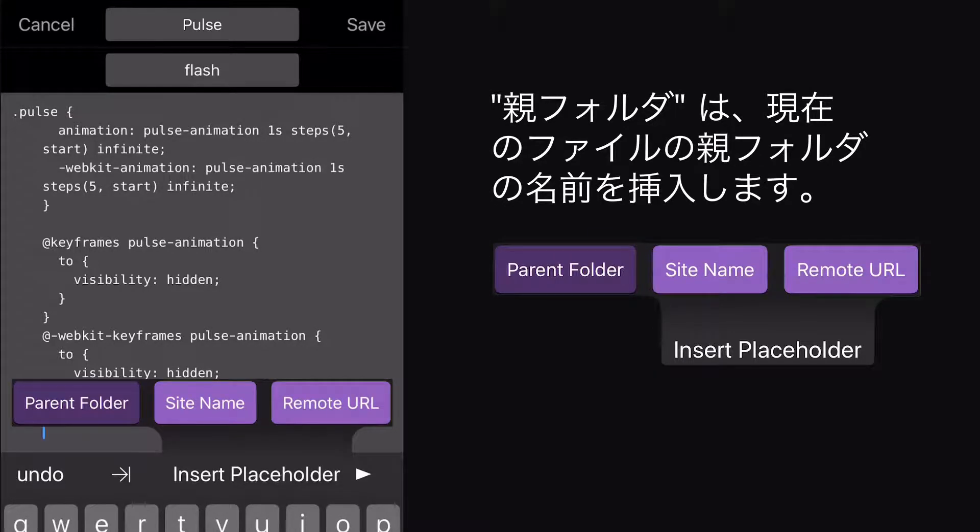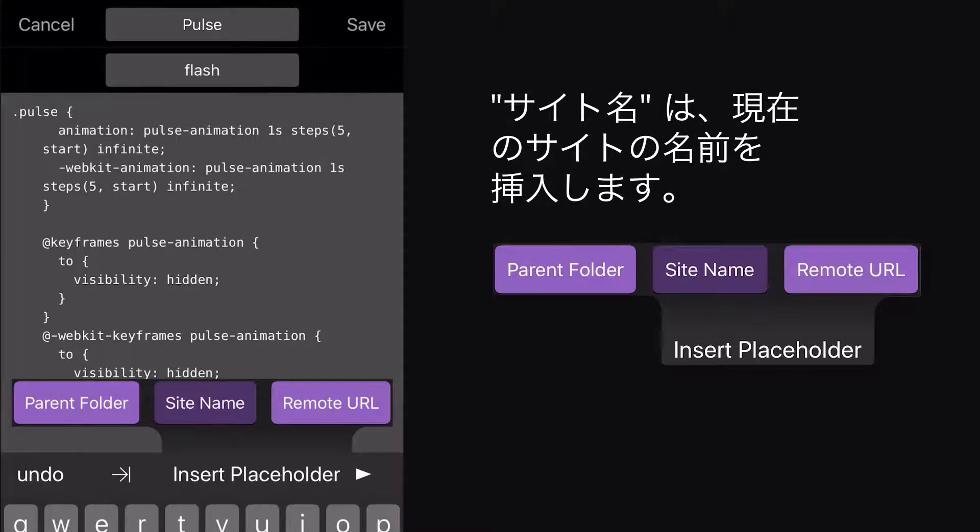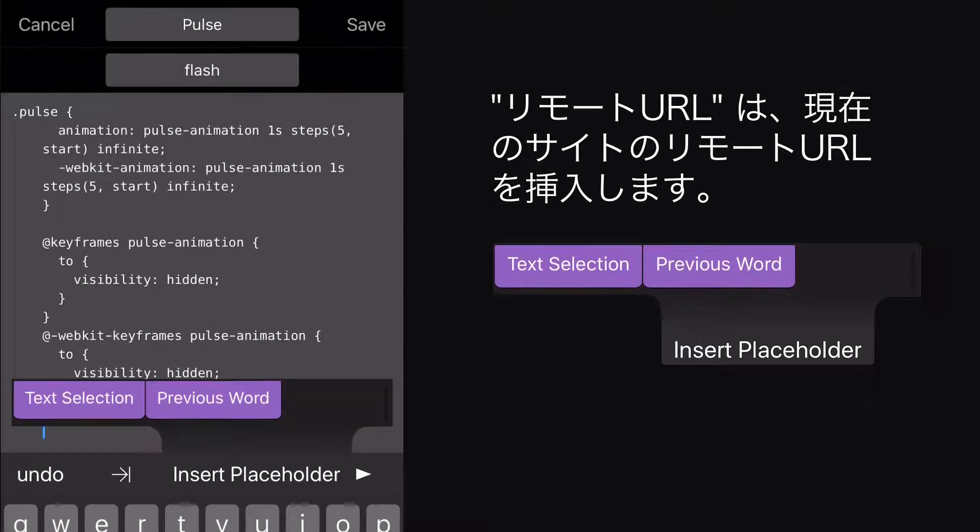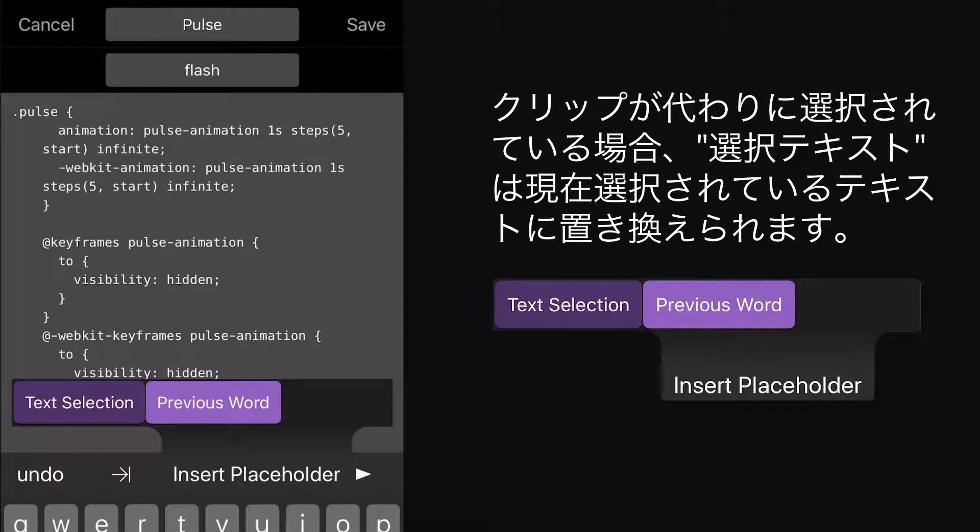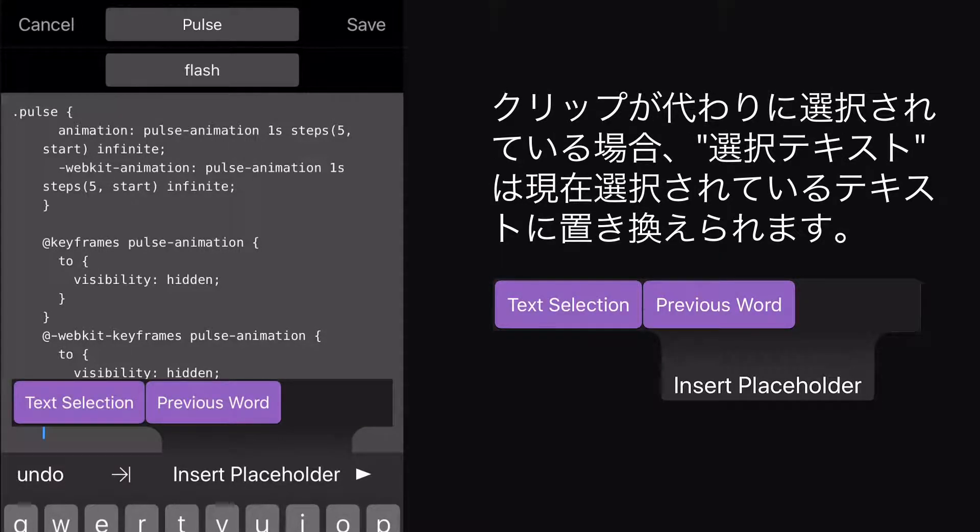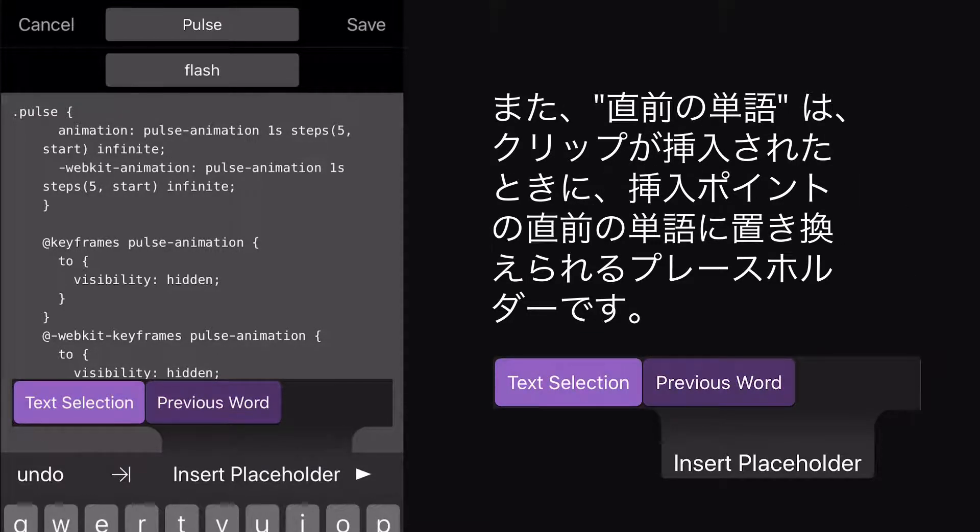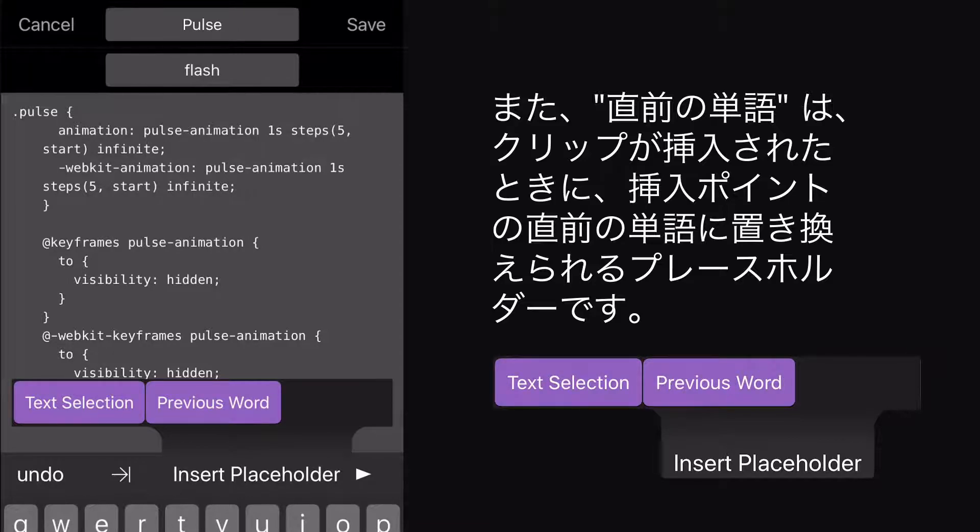Site Name inserts the name of the current site. Remote URL inserts the remote URL for the current site. Text Selection will be replaced with the currently selected text when the clip is inserted. And Previous Word is a placeholder that will be replaced with the word immediately before the insertion point when the clip is inserted.